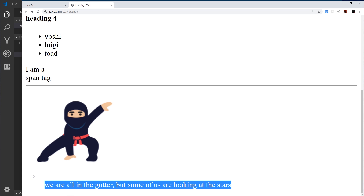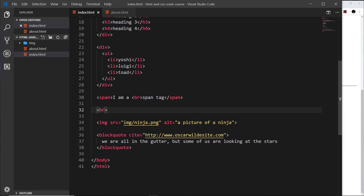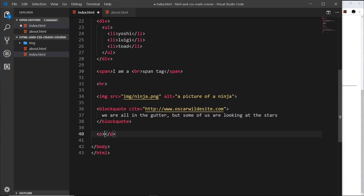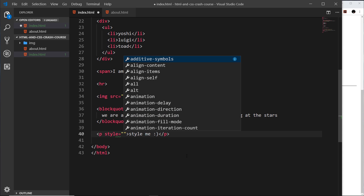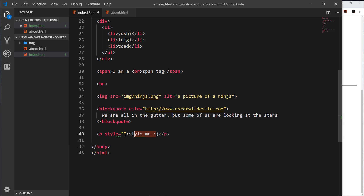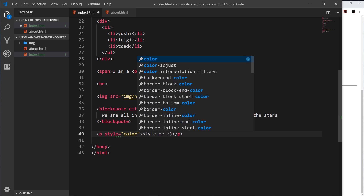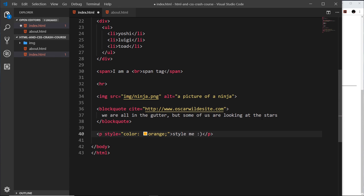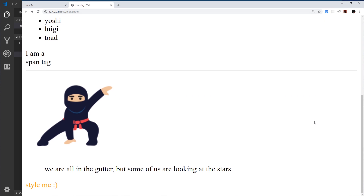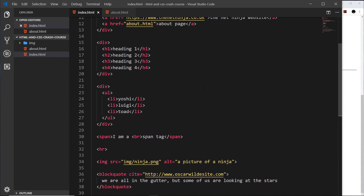One more attribute I'll show you is the style attribute on a p tag. I'll write 'style me' inside the paragraph and add style as an attribute. This is a light introduction to CSS — inside the style attribute we can use CSS syntax, so I'll say color: orange. Don't worry about this too much right now; we'll cover CSS later. But this will make the text orange in the browser, which we can see when we preview.